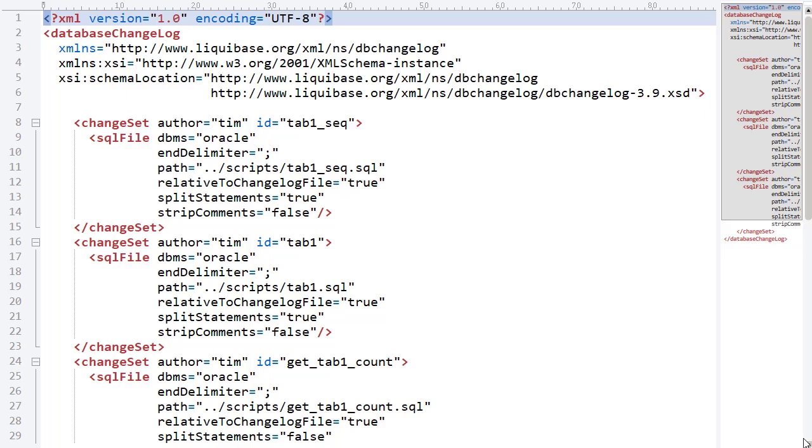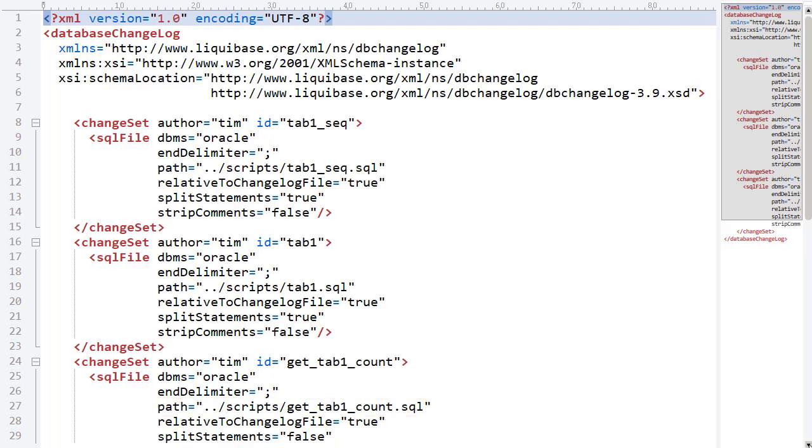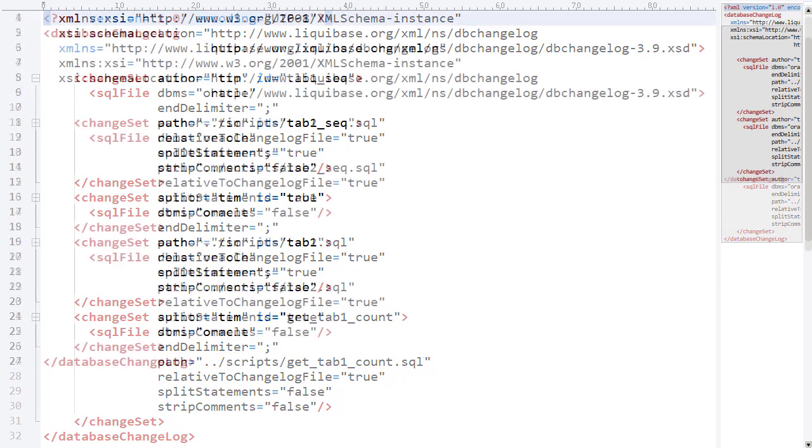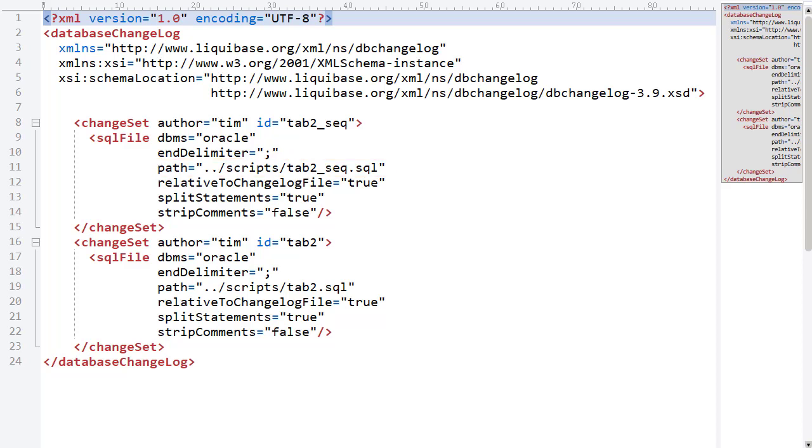The Tab1Sequence script, the Tab1Table script, the GetTab1Count function. The changelog for Tab2 follows a similar format. This time only referencing two files: the Tab2Sequence script and the Tab2Table script.